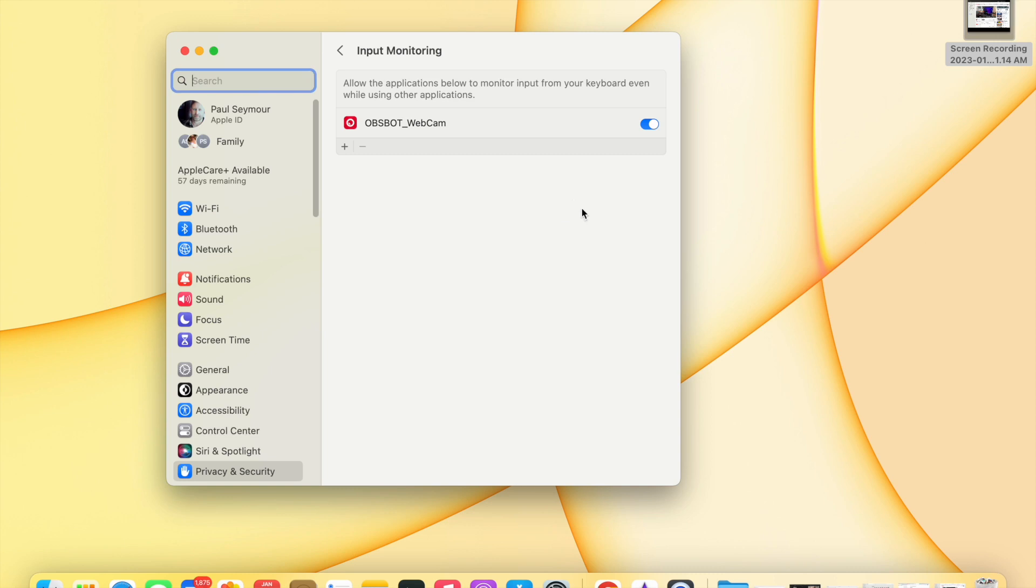Once I did that, my Obsbot remote control worked perfectly with my Mac. Now I did have to close the software out and restart it.